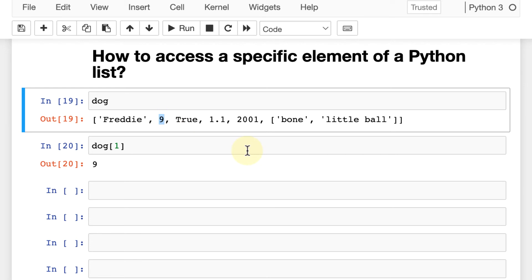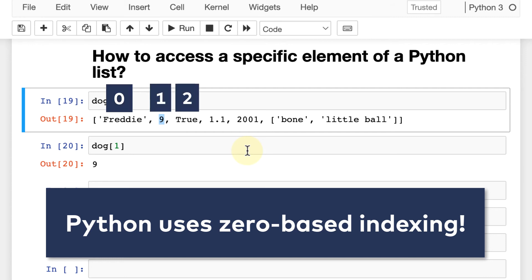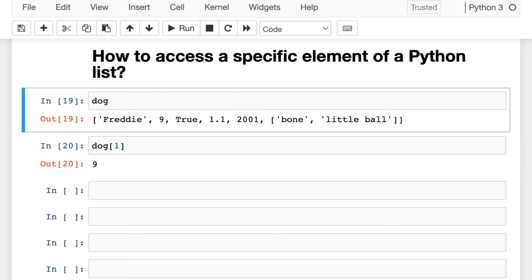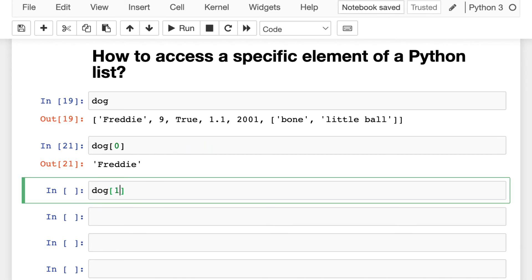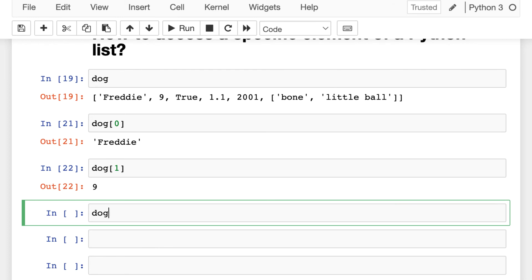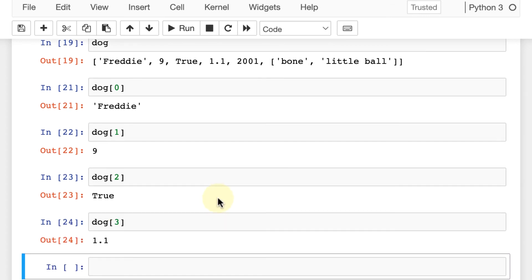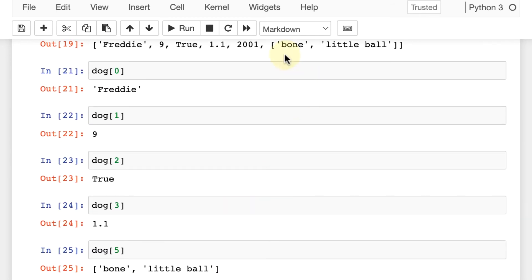Python uses so-called zero-based indexing, which means the first element's index is 0, the second is 1, the third is 2, and so on. This is something you have to keep in mind when working with Python data structures. For practicing, let's print all the elements from this list one by one: dog[0] is the name, dog[1] is 9, dog[2] is True, dog[3] is 1.1, and dog[5] is the nested list within the list.